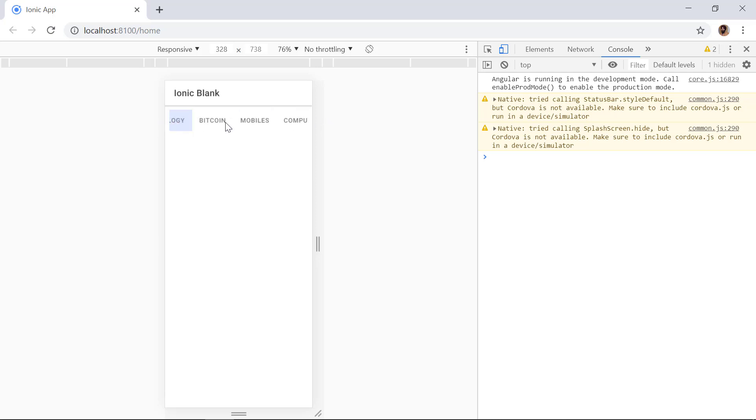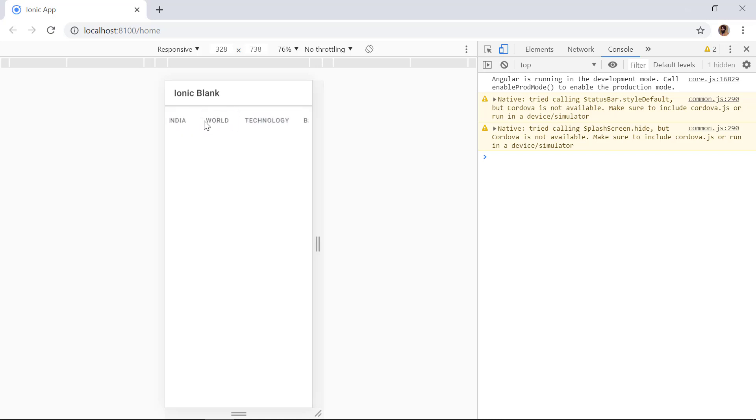Now if you look inside of the browser, we can use our mouse to scroll through these different items. This is how we can make our ion-segment tabs scrollable.